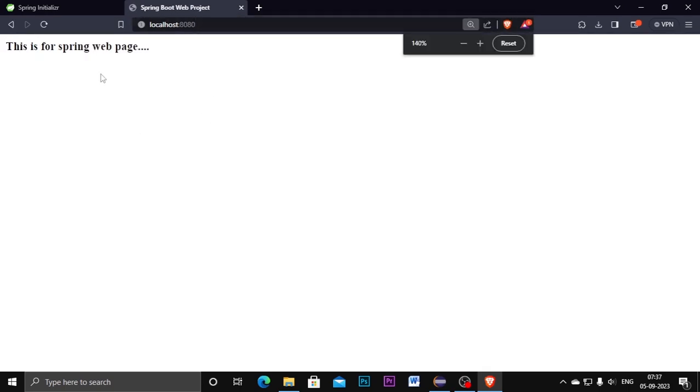In that Spring web project here, so this is the way to create our web project and start in the browser.